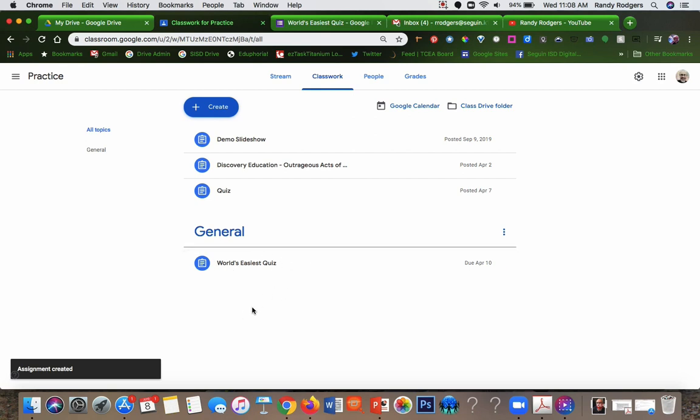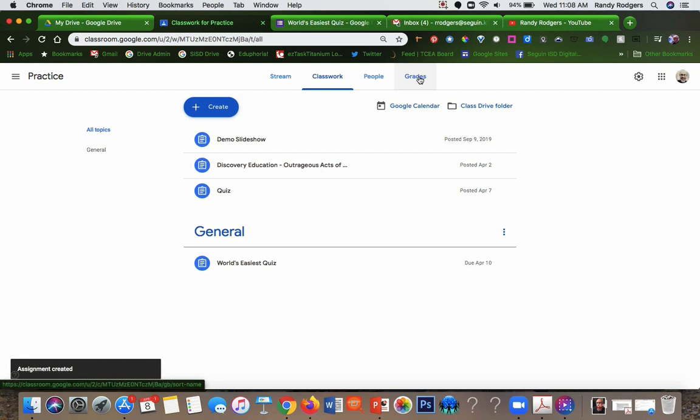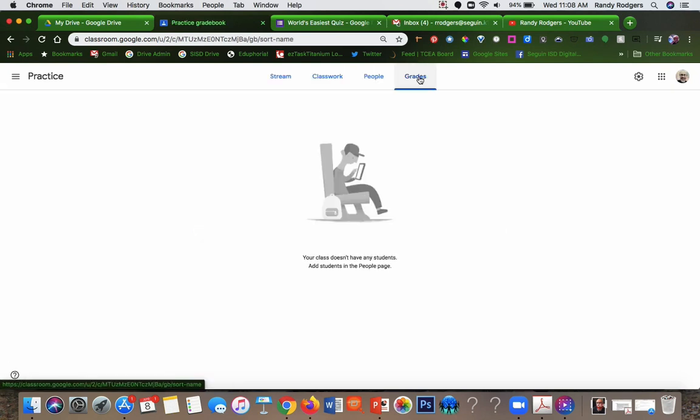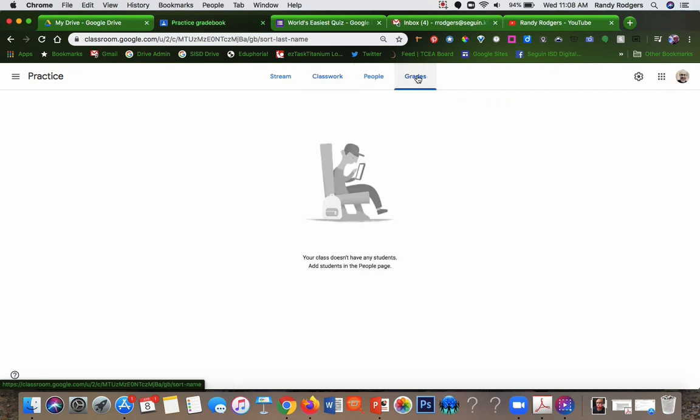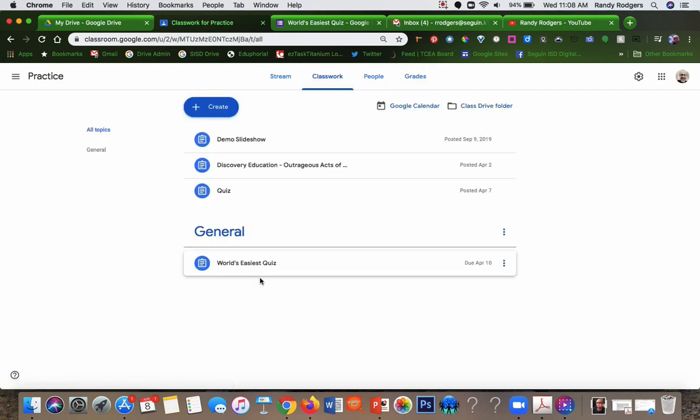And that's all there is to it. Once they take it, you'll be able to see their grades here under their student name. I don't have any students in my class. Classroom management is so easy right now with no students. But there you go. That's all there is to it. I hope that helps.